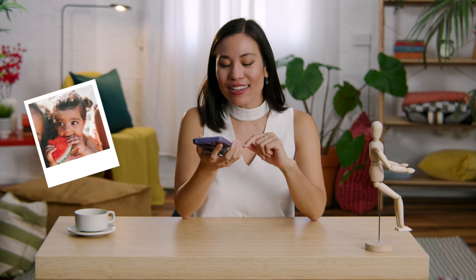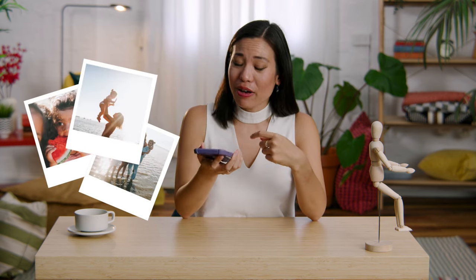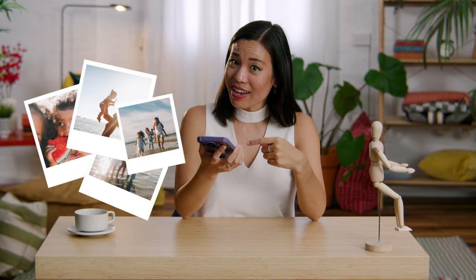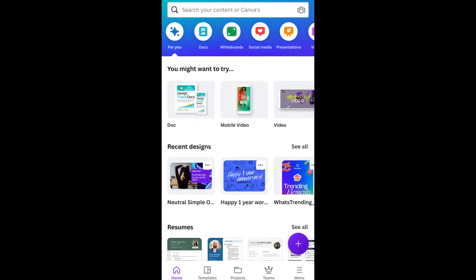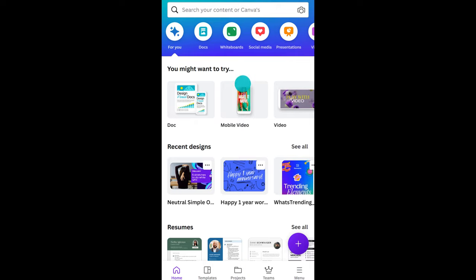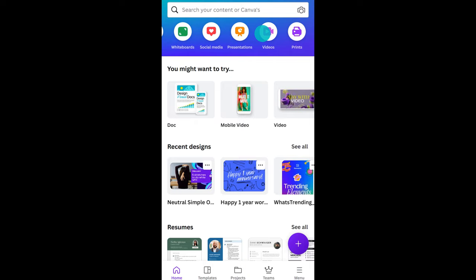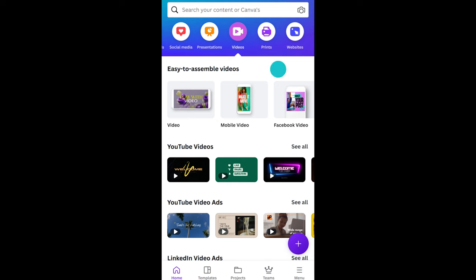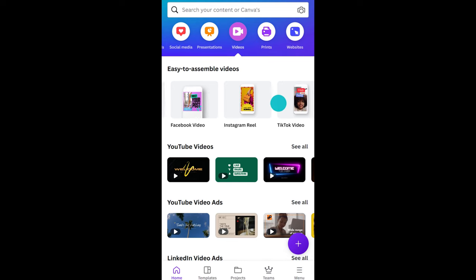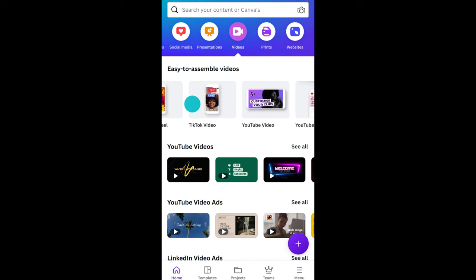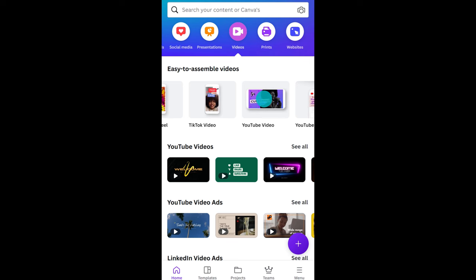Say you want to make a photo video of a recent beach holiday. First, let's go to the Canva app home and tap on video. Below, you'll see different social media formats. Choose YouTube video — it's a nice, easy size that looks good on desktop and mobile.